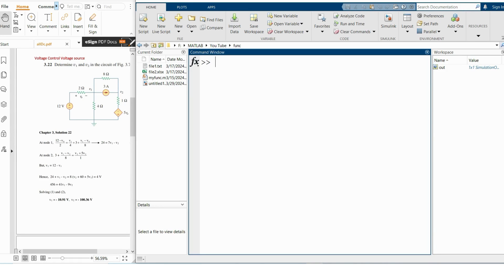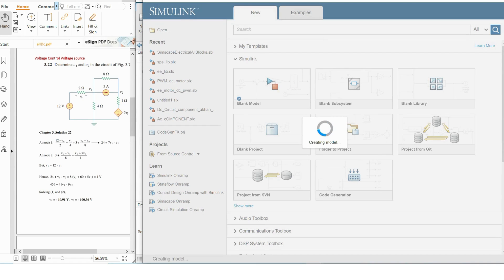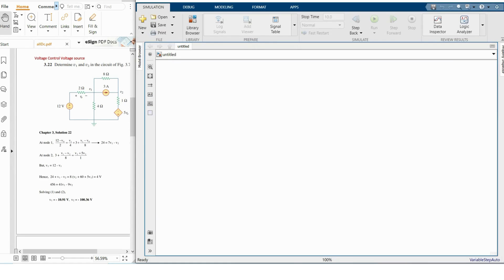In this video I will show you how you can simulate controlled sources in Simulink. I'm opening Simulink and a blank model. First, I will show you how you can use a voltage-controlled voltage source, and then I will show you a current-controlled voltage source. In the next video I will demonstrate the other parts of the controlled current source.